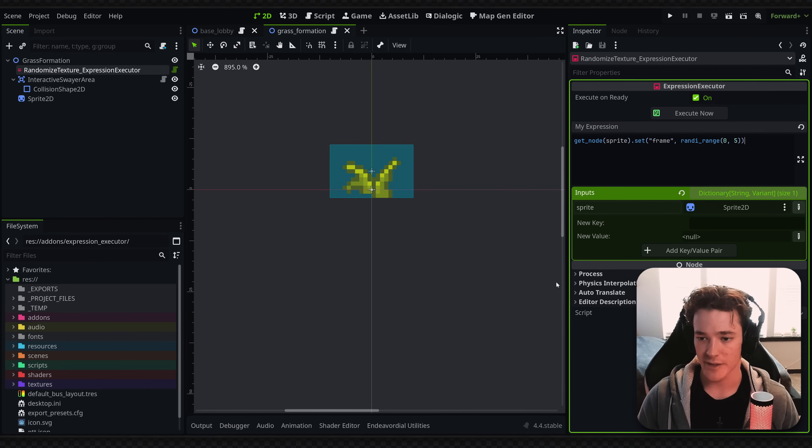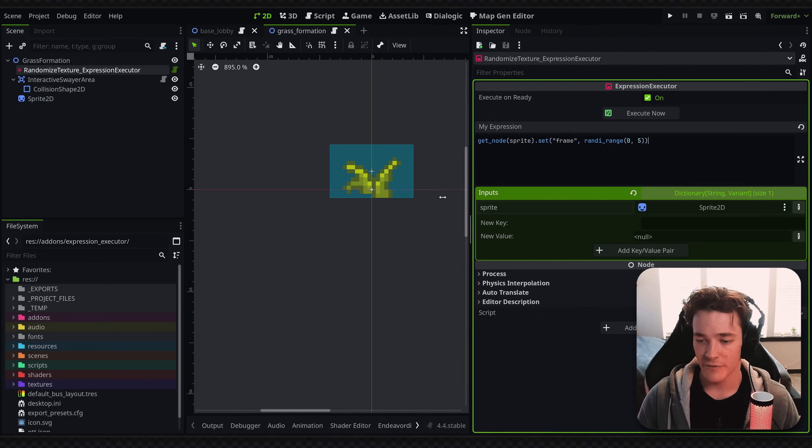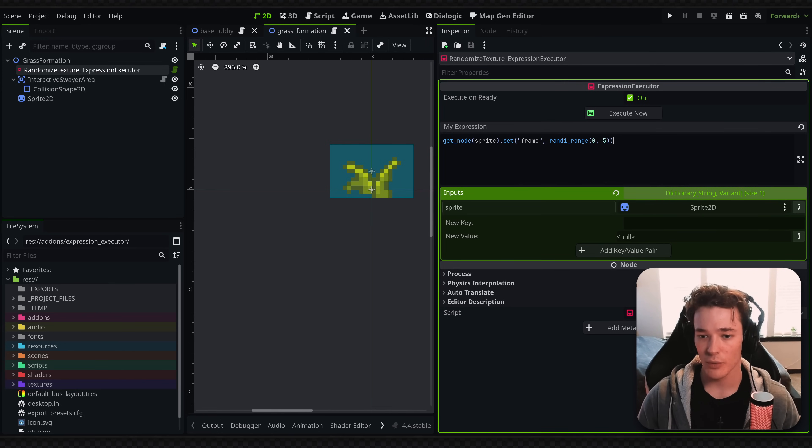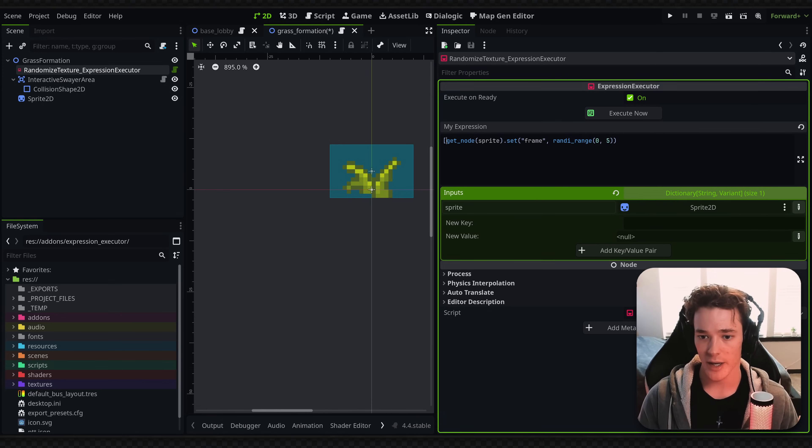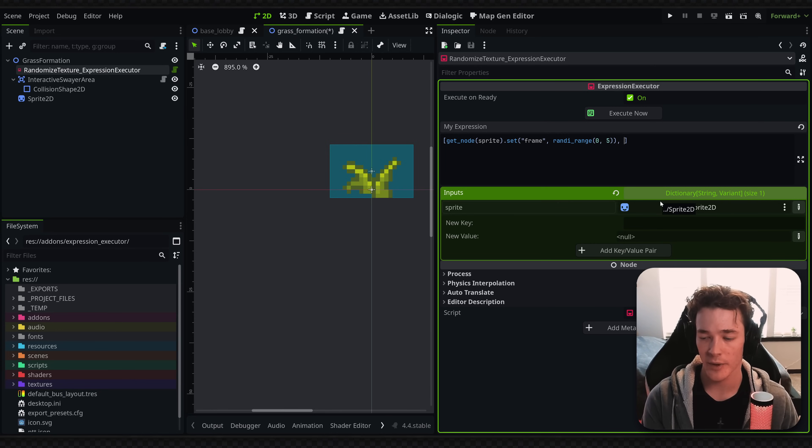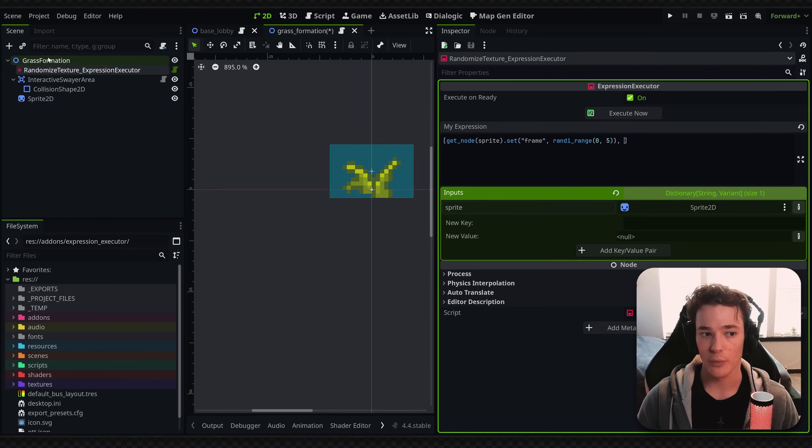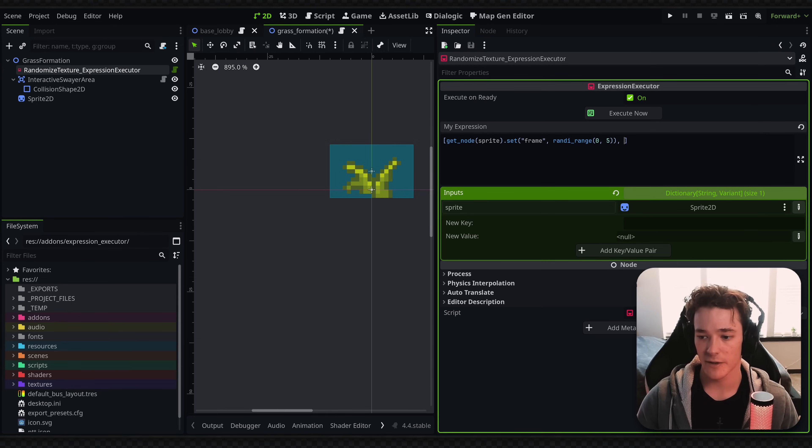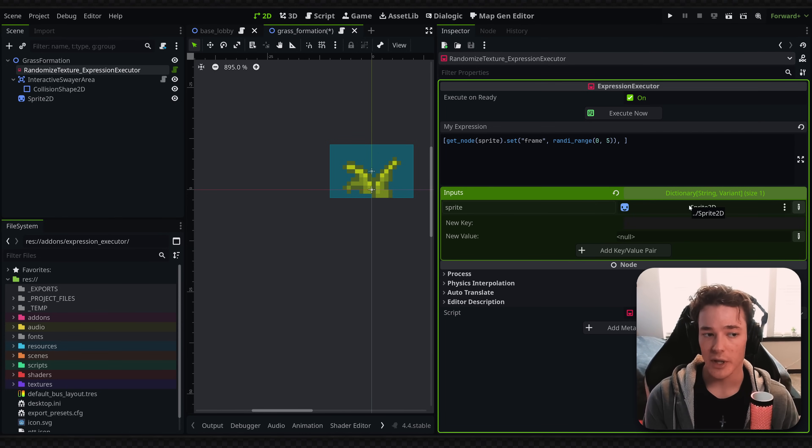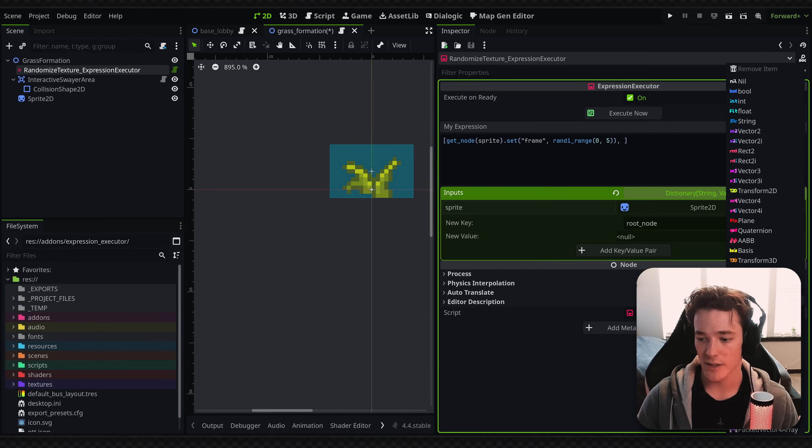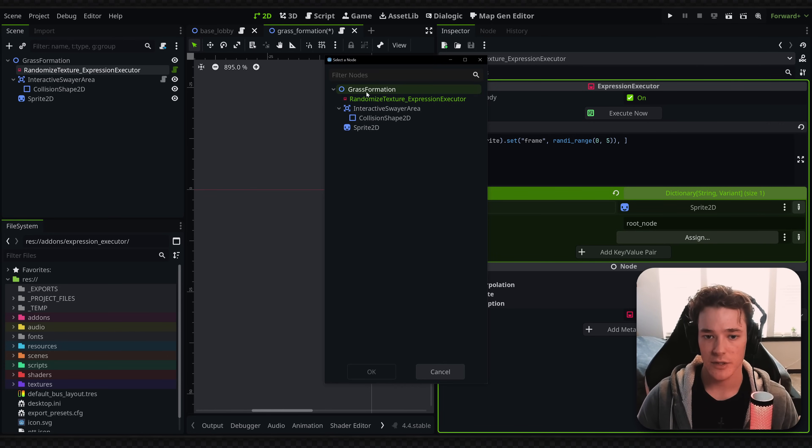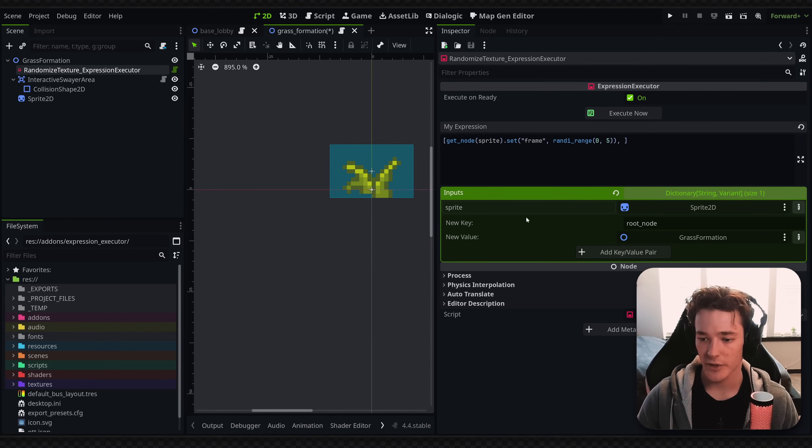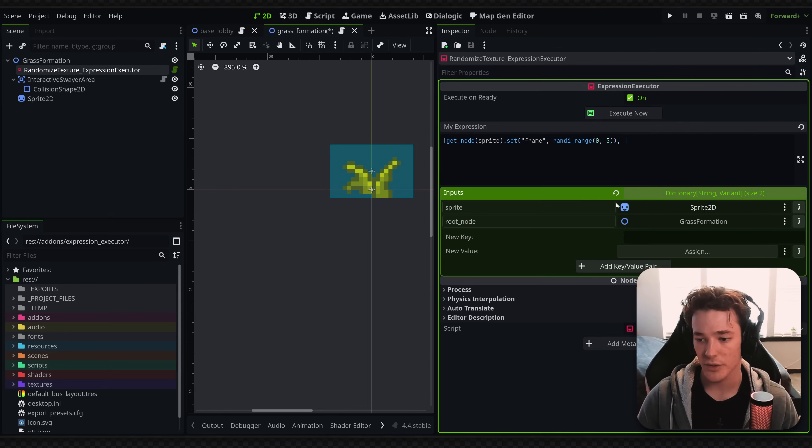So adding to this example really quick just to show you guys a little more feature capability. I can execute multiple lines by making this into an array and then basically putting each expression as an entry inside of that array. So let's say I wanted to randomize the scale of the root node. I can basically define my inputs, which you can think of them as like variables inside of this dictionary. So I could say like I want a new key that is the root node, and we're going to set it as a node path, assign it to the root.